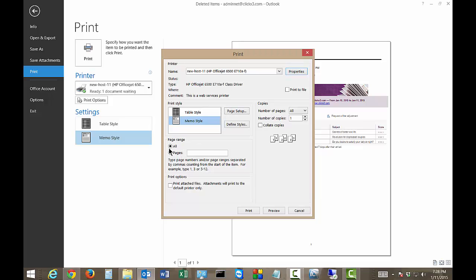You can choose a Page Range. So if you're in the Memo Style and you want to only print one or two pages out of a multi-page email, then you can click on Pages and then type in which pages you would like to do.